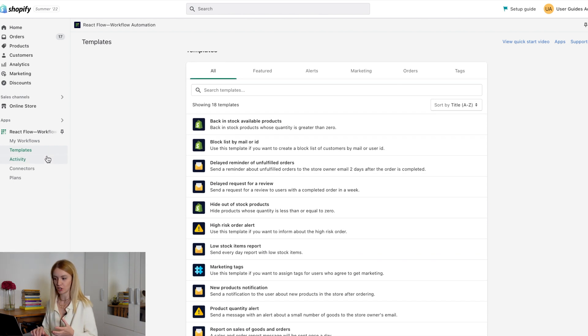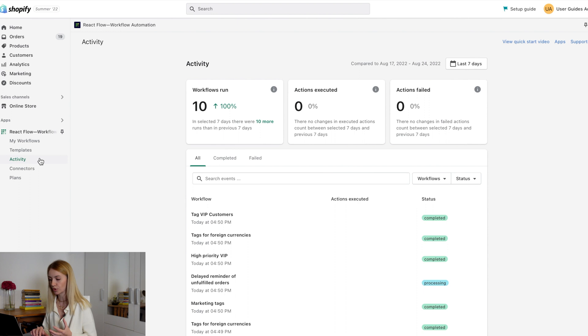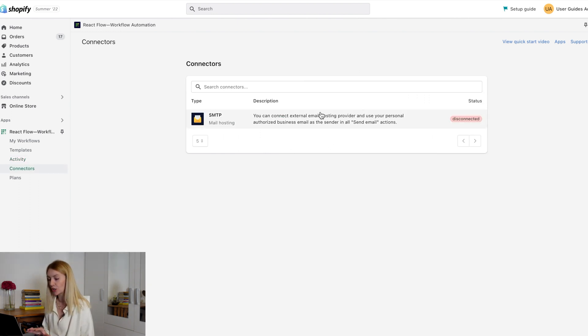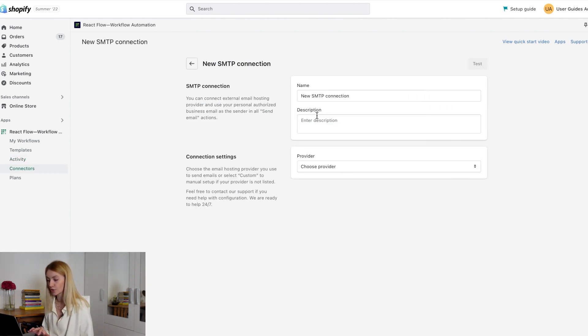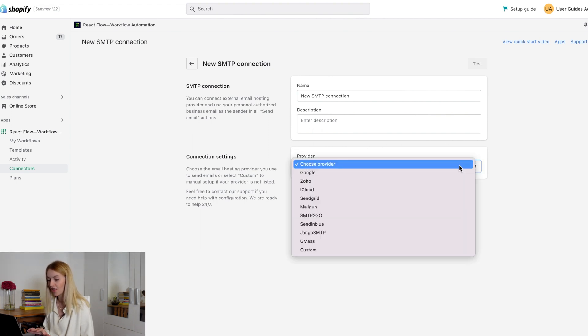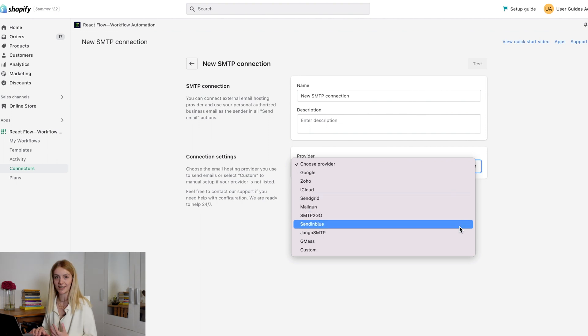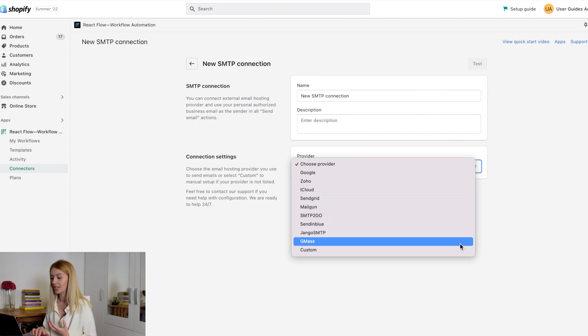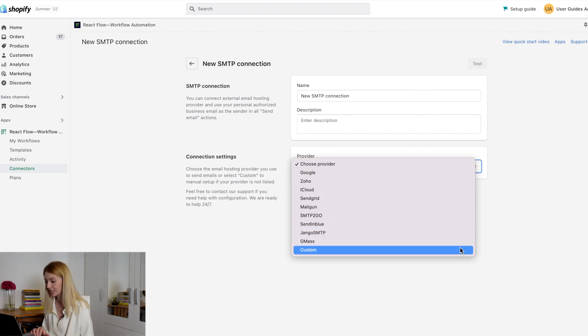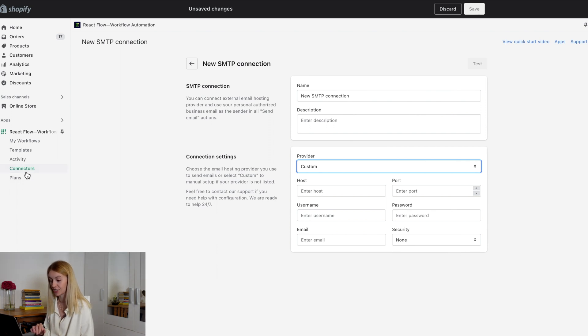Activity page. Here you can check how each workflow worked. On the connector page, you can connect external email hosting provider and use your personal authorized business email as the sender in all send email actions. Here in the drop-down list, you can choose the email hosting provider you used to send emails or select custom.